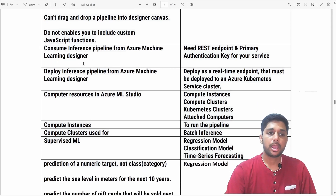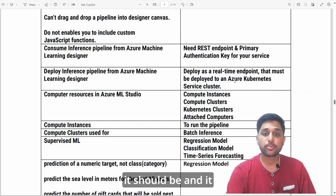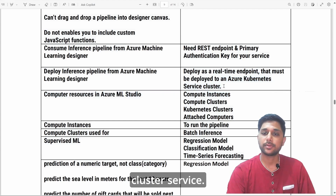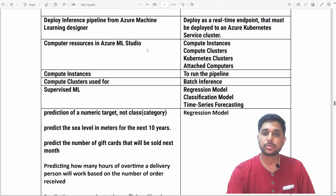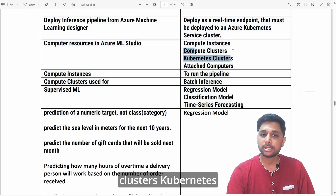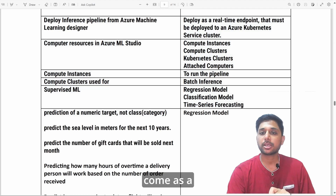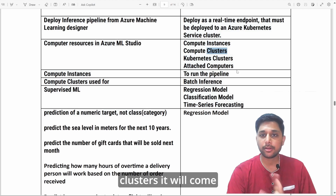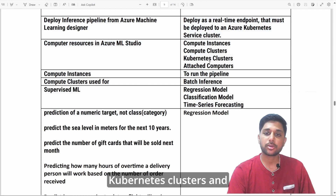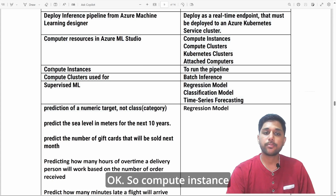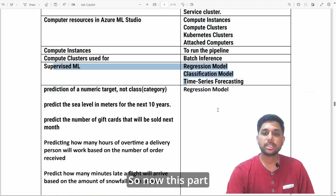If you want to deploy an inference pipeline from Designer, you must deploy it as a real-time endpoint, and it must be deployed on an Azure Kubernetes Cluster Service. What are the compute resources available in Azure ML Studio? They are: compute instance, compute clusters, Kubernetes clusters, and attached computers. Be careful — the exam may confuse you with terms like 'Kubernetes instance' or 'attached clusters.' Compute instances are used to run pipelines; compute clusters are used to run batch inference.